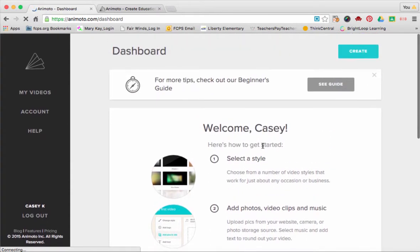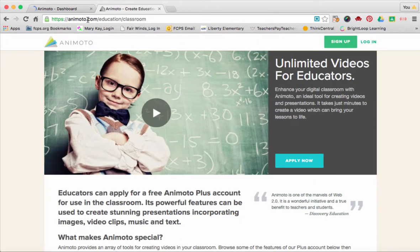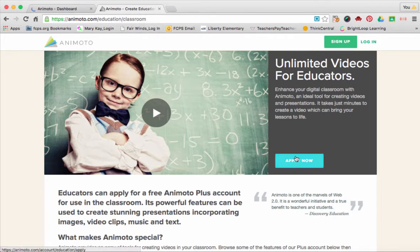After you're done and you've signed up for your account, you're going to need to go to animoto.com/education/classroom. This is where you'll apply for unlimited videos for educators.